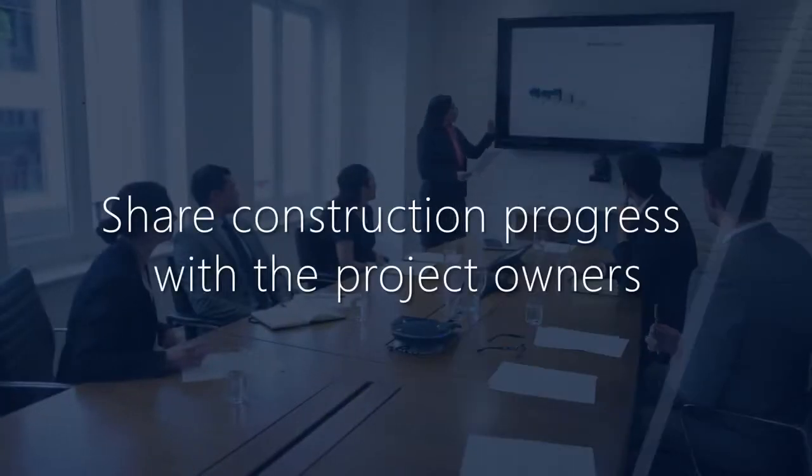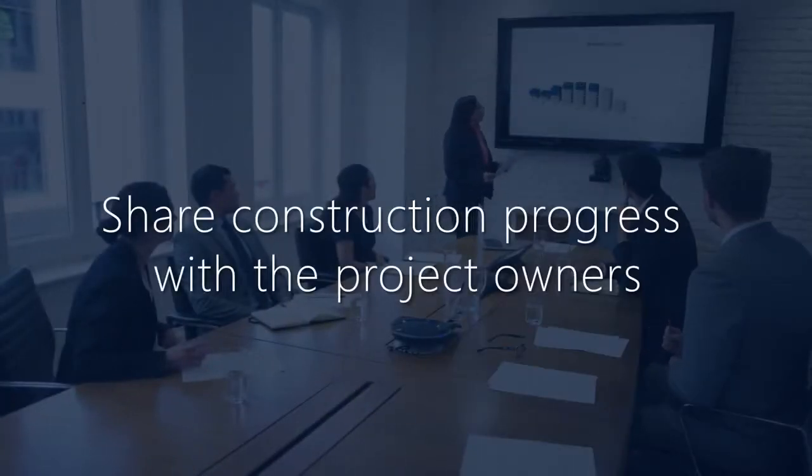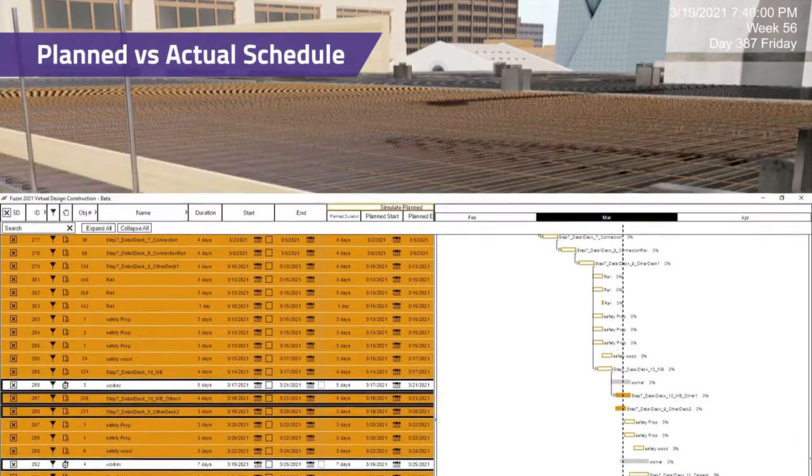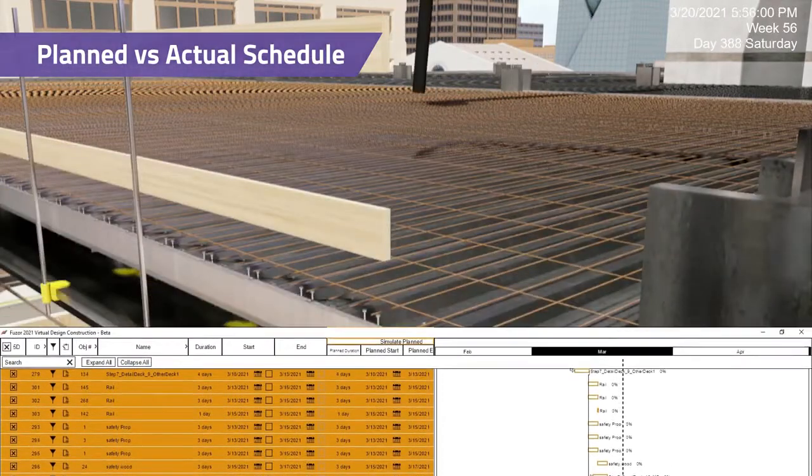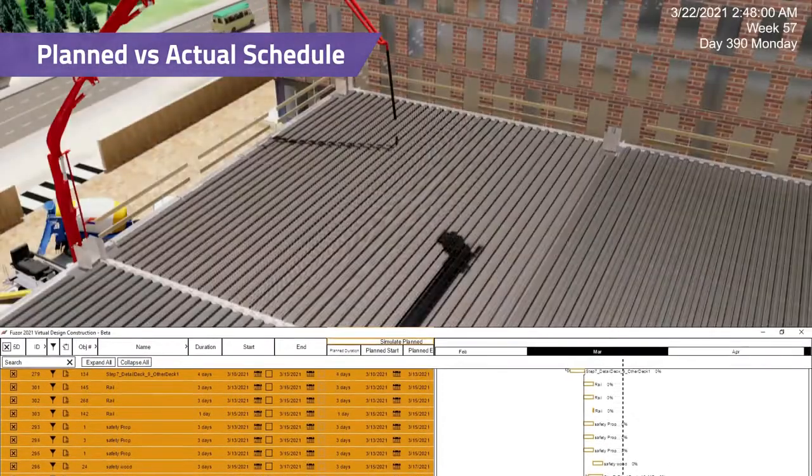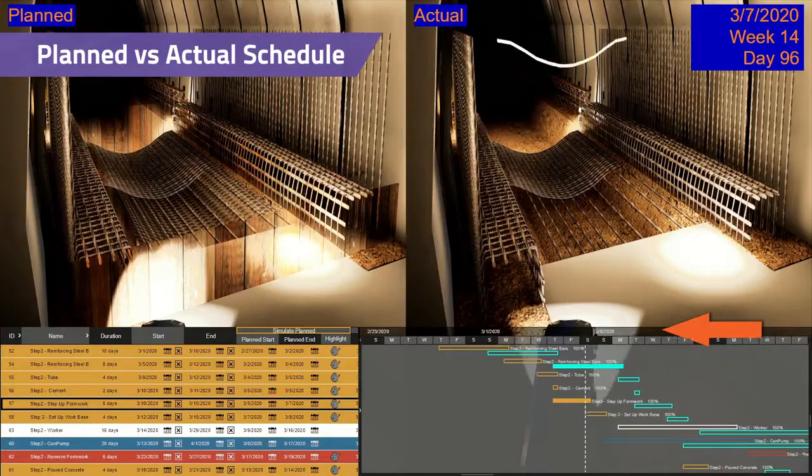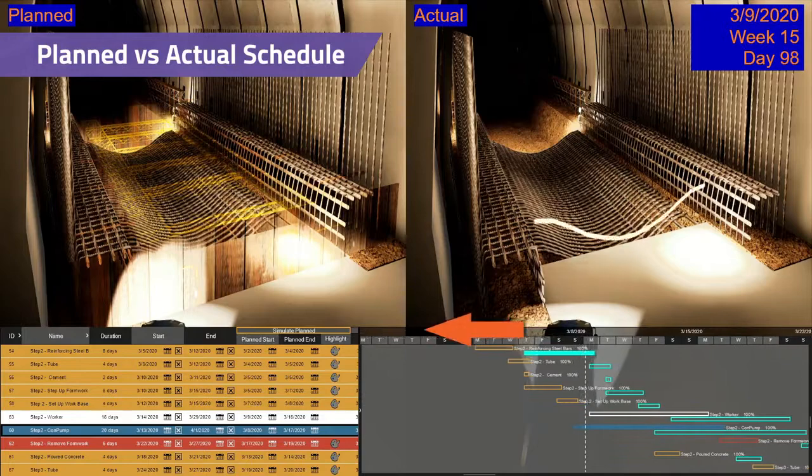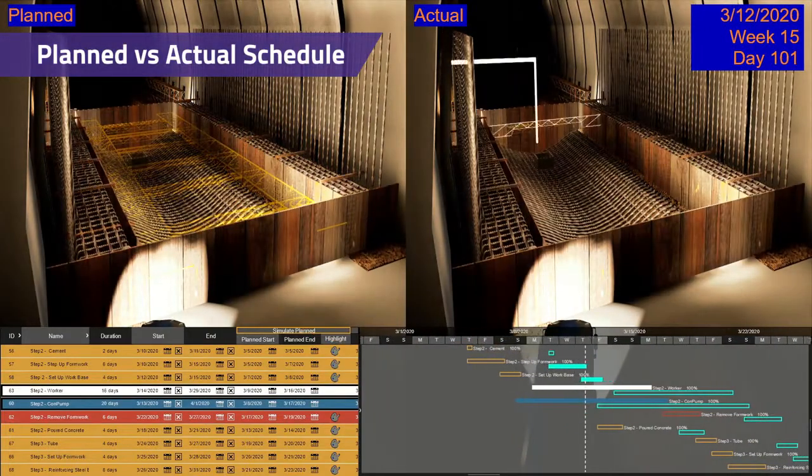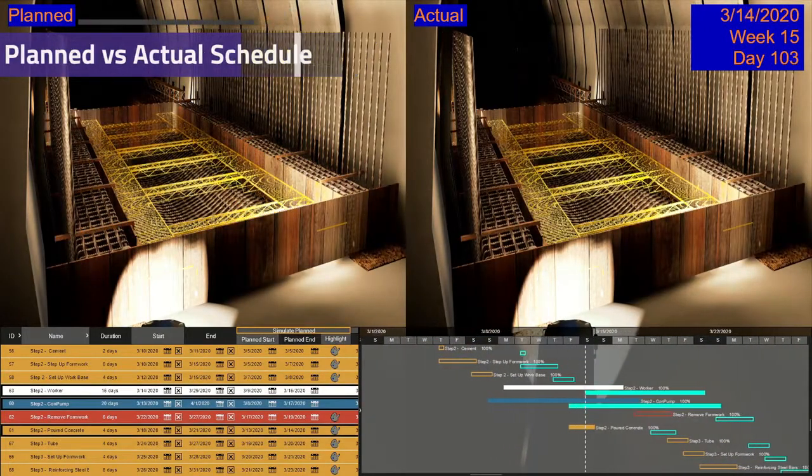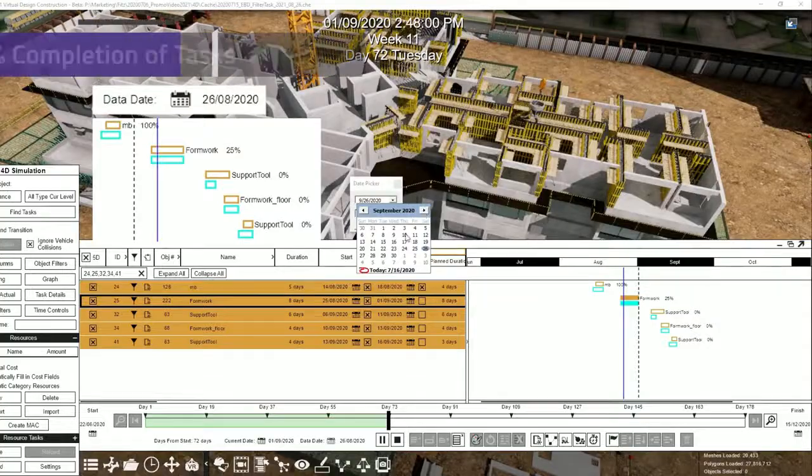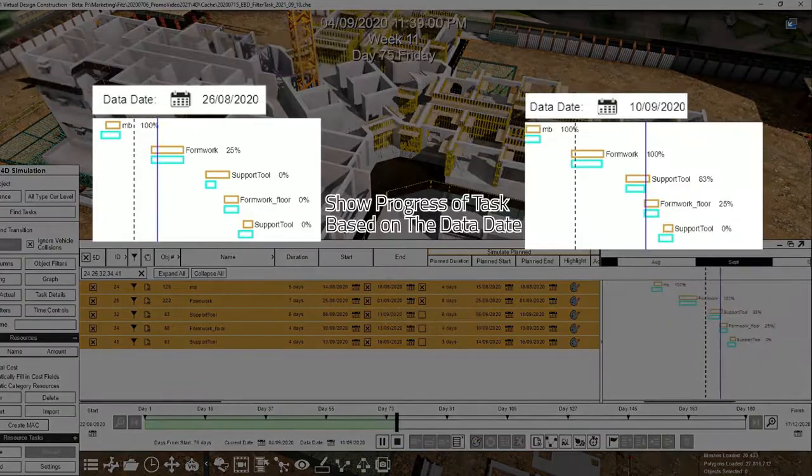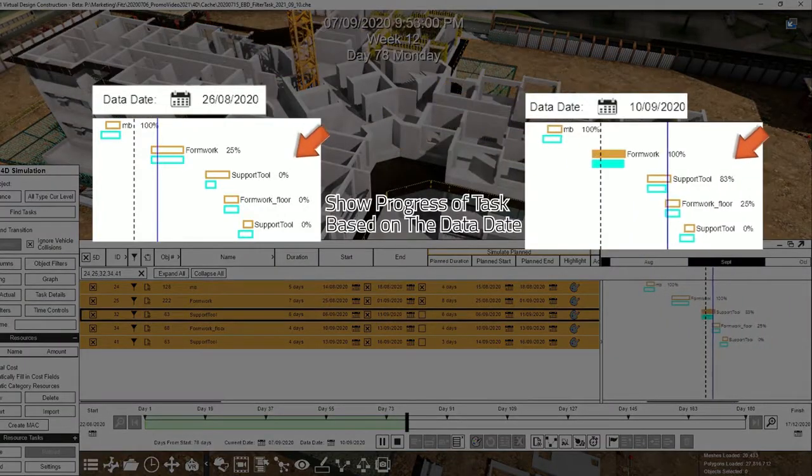Share construction progress with the project owners. Include the schedule with video proposals to better communicate the timeline. Create plan versus actual videos to show how construction is progressing. Tasks in the Gantt chart display current task completion percentages.